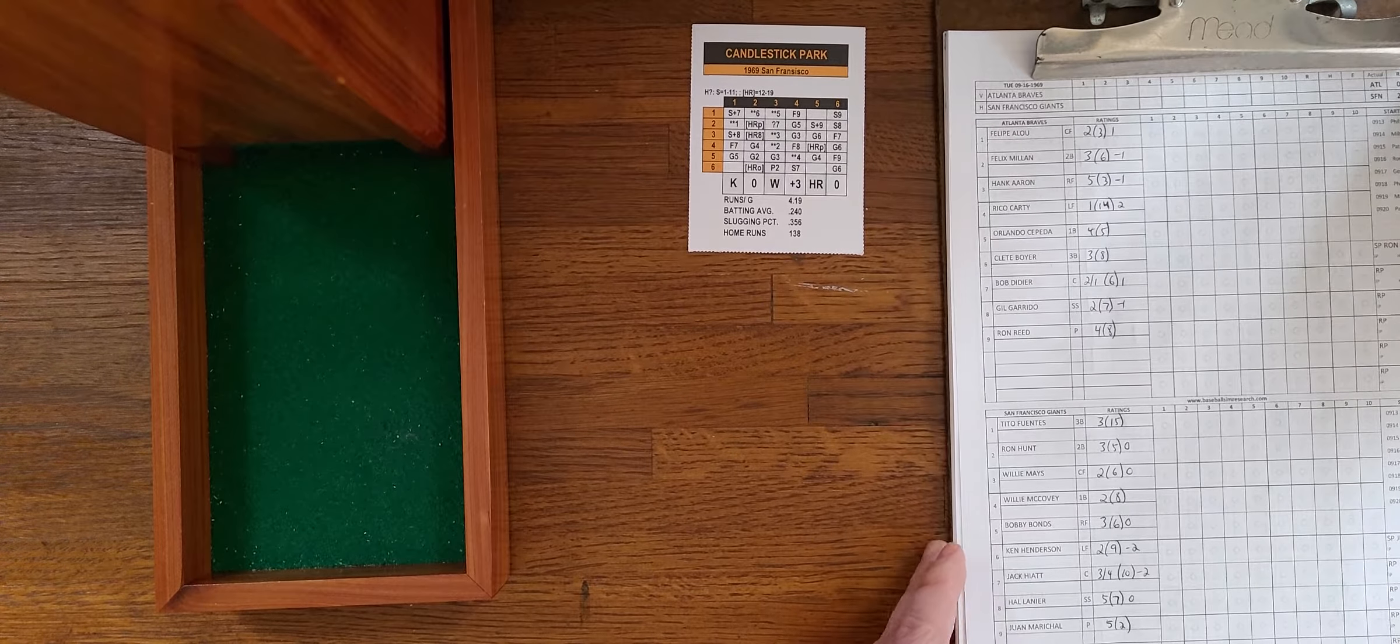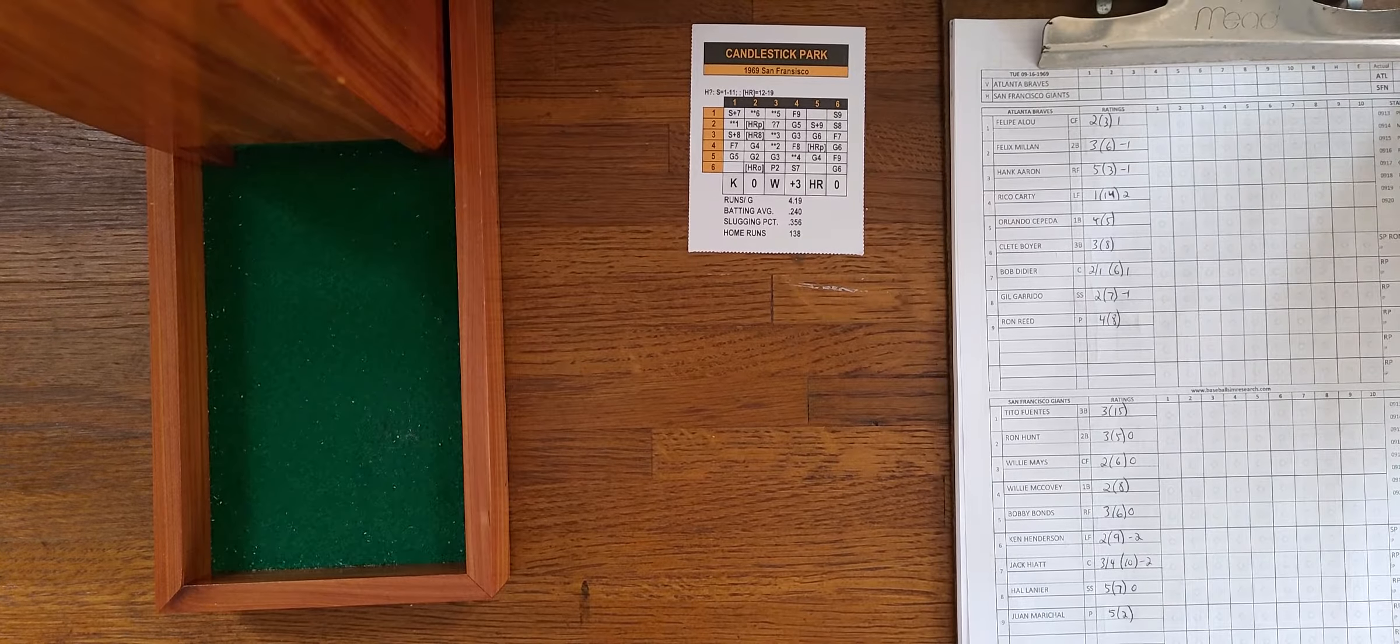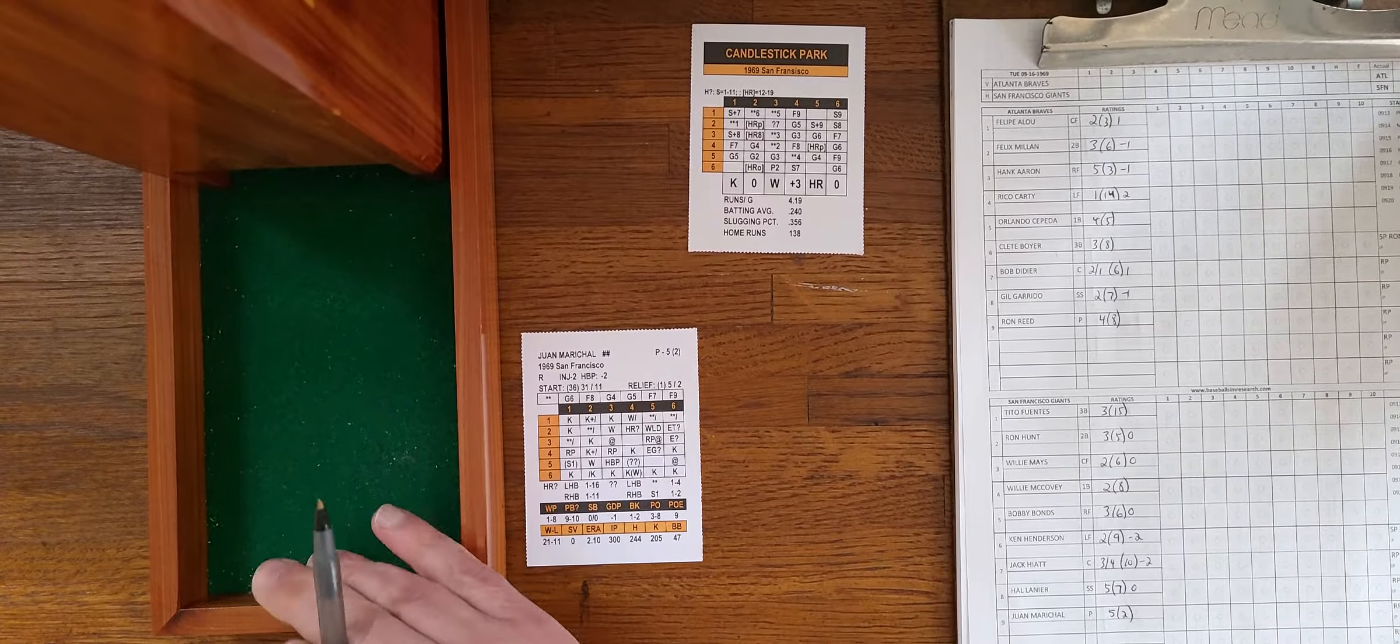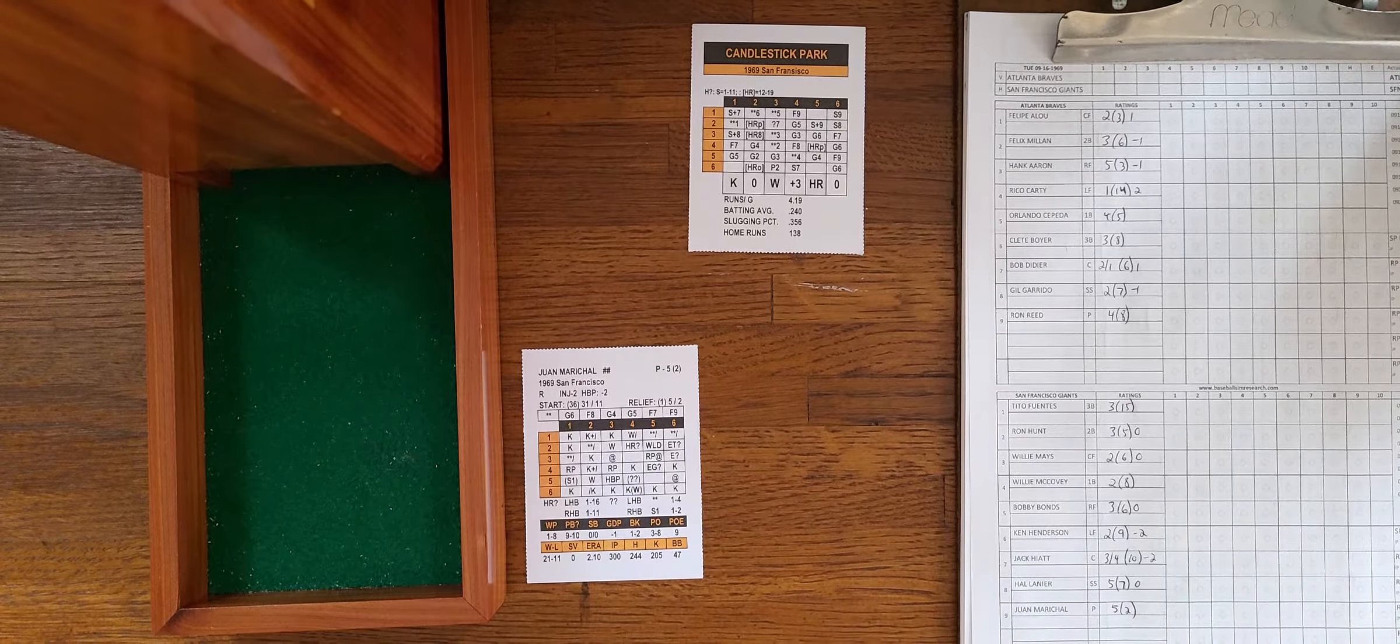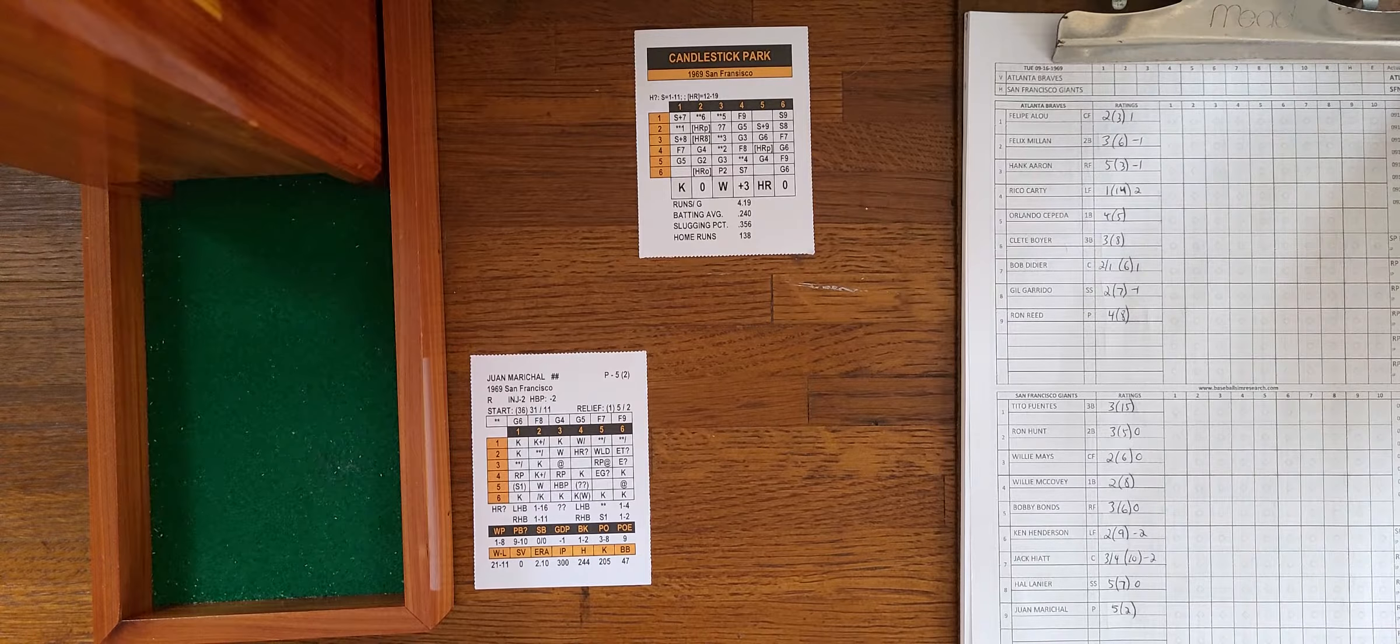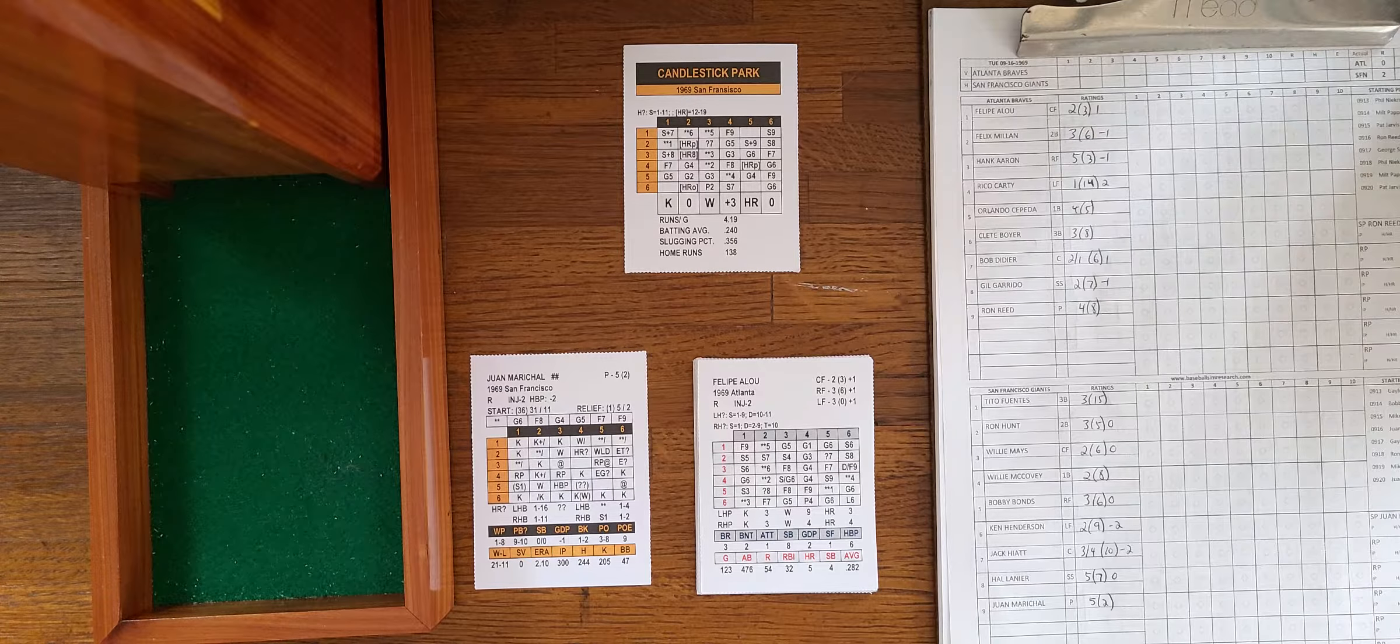The Cubs and the Mets in a virtual tie for first place in the National League East. In the West, the Giants lead Cincinnati by 2, LA by 3, and Atlanta by 4.5. So almost a must-win for Atlanta. Let's look at the starting lineups for both teams as we bring the score sheet into play.